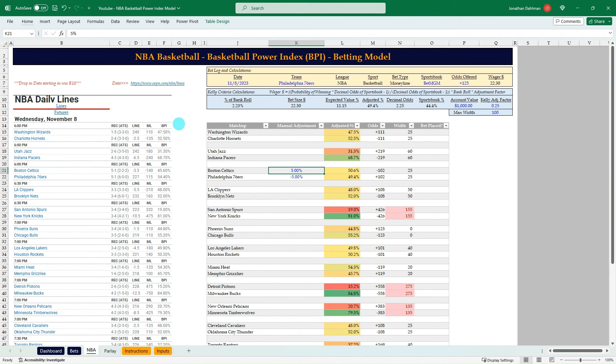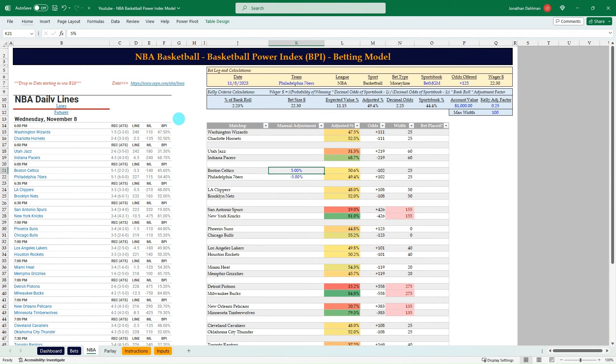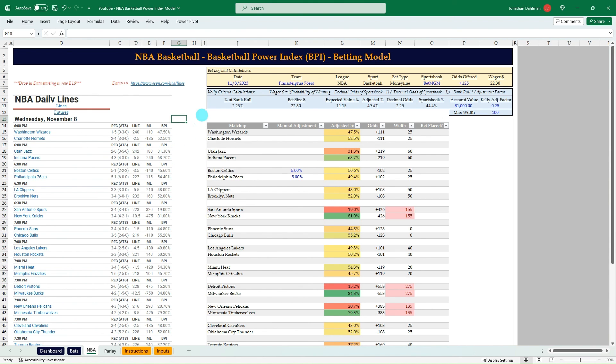So yeah, that's the model. Hopefully you found this helpful. I think it's another way, another tool in your tool belt. I've gone over the sharp method using Pinnacle, but ESPN BPI is another great tool that you can use to make positive expected value bets. So I do have this model available for purchase for those interested. Link in the description. Otherwise, thank you for watching and God bless.